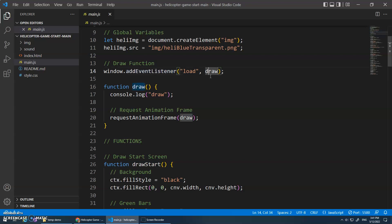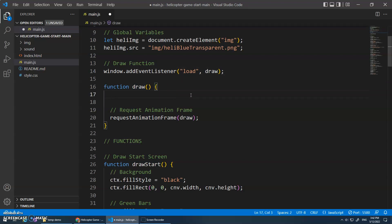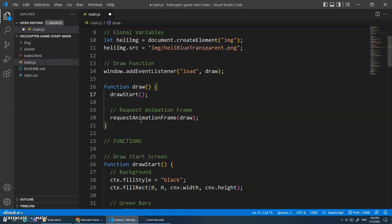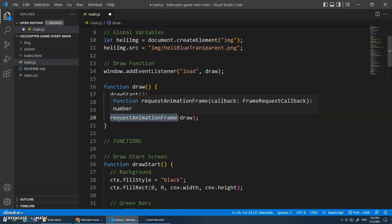Just like this draw function doesn't do anything until this event listener says 'hey, everything has been loaded, call the draw function.' We don't always need an event listener to call a function - we can actually call a function ourselves. So inside of my draw function here, I'm going to actually call this draw start function. All I need to do is use the name of the function followed by parentheses.